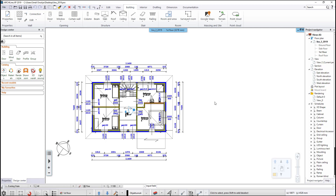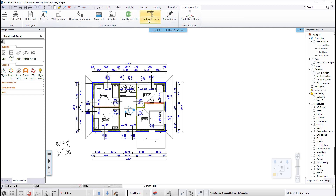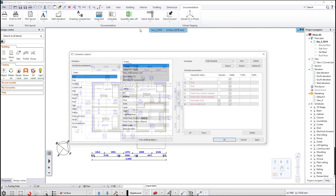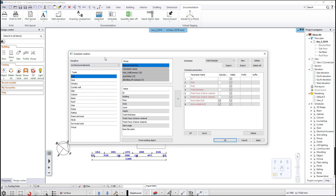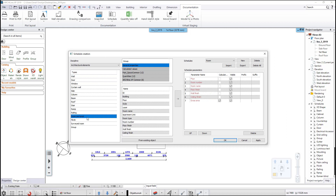First, we create a room schedule from scratch. Open the ribbon bar, documentation tab, and click on the schedule define schedule command. In the new schedule creation dialog window, first choose the category architectural elements and select room and area from the types list.